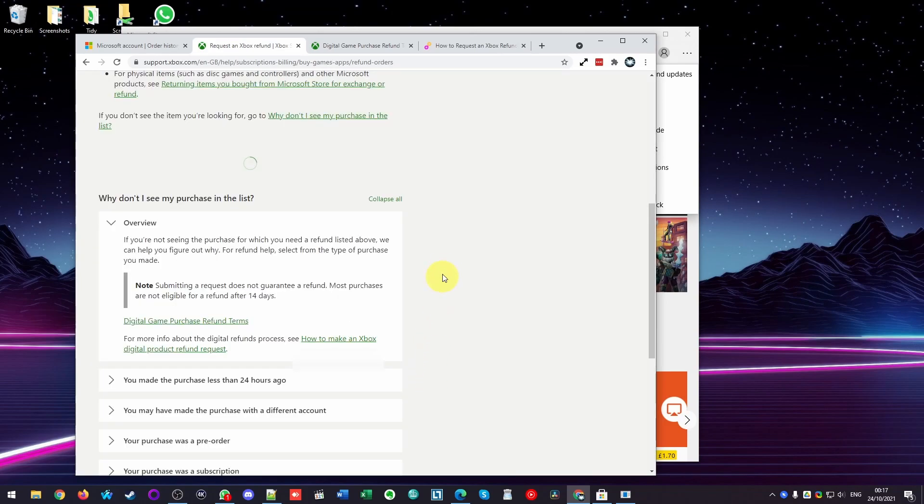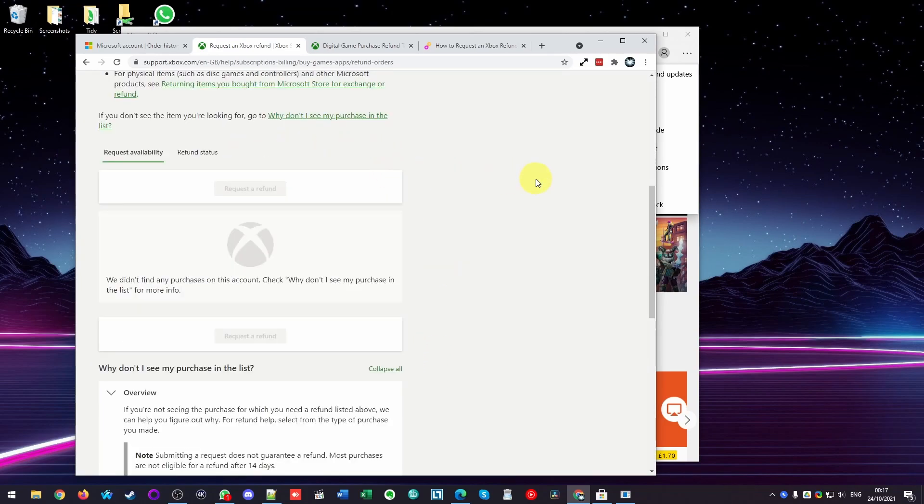So I'm going to close this window now. Basically we're just going to watch out to see whether this refund request is going to be enabled.